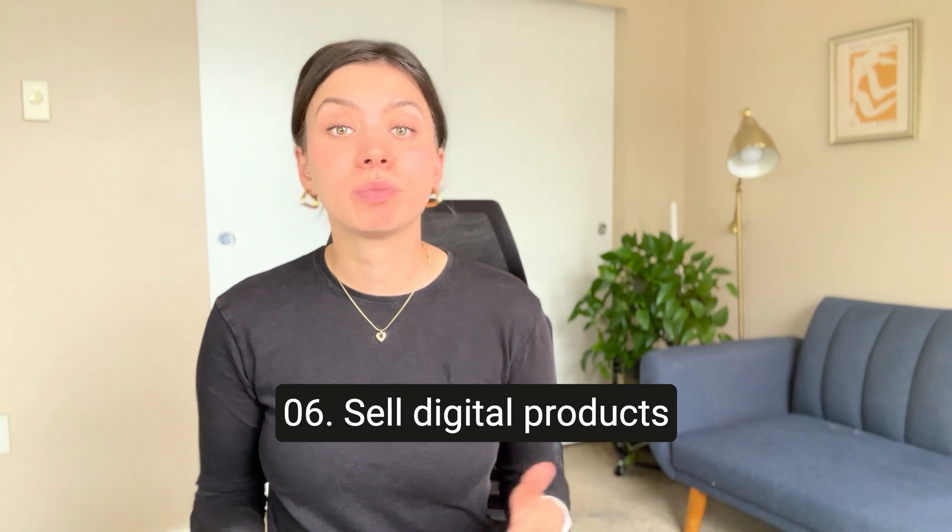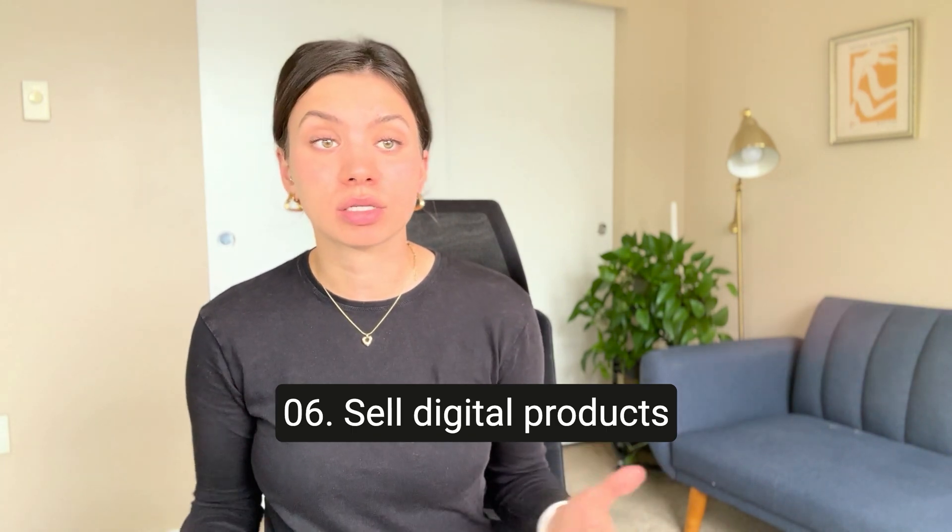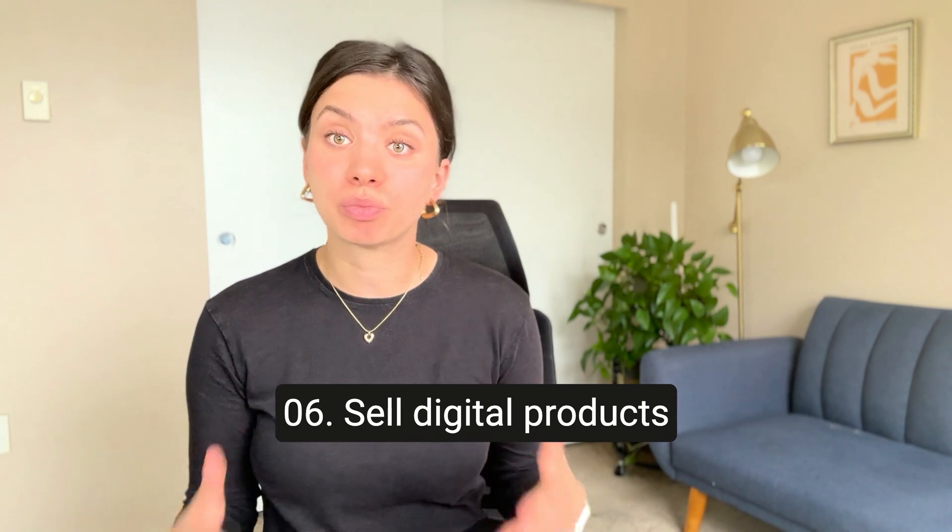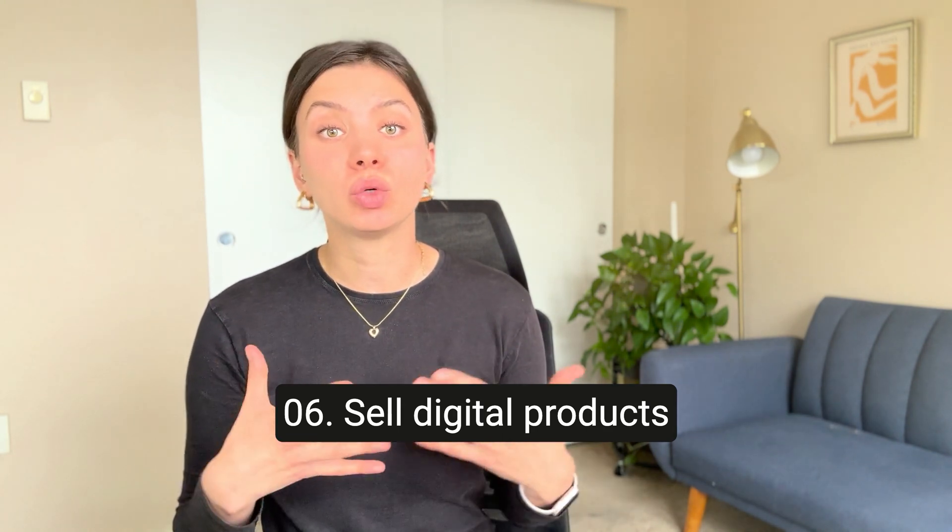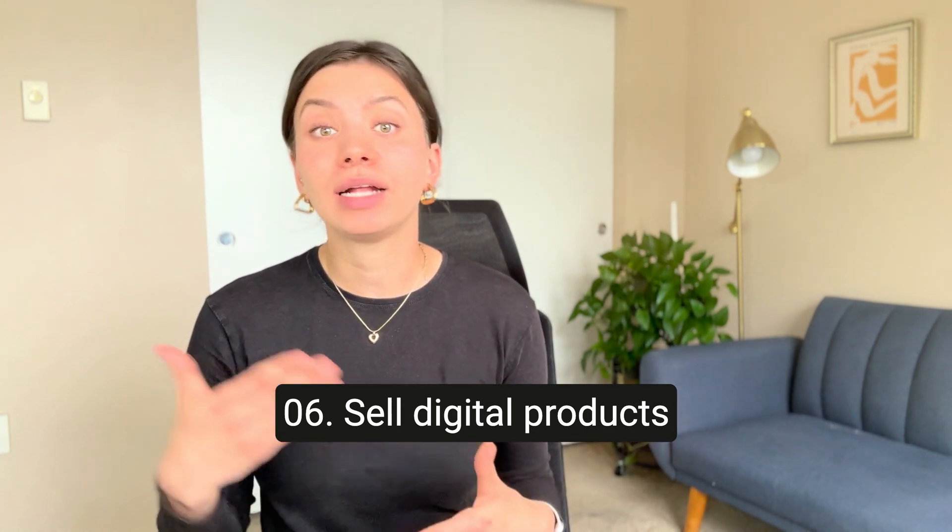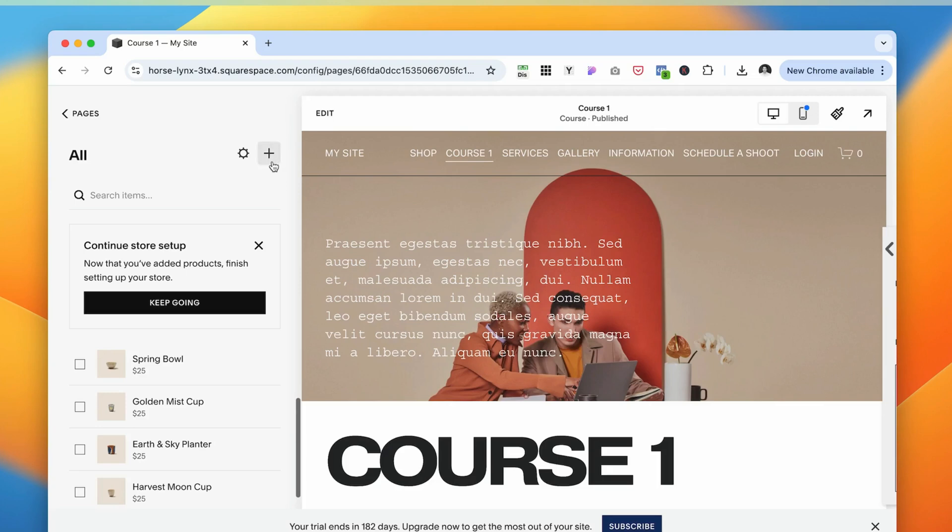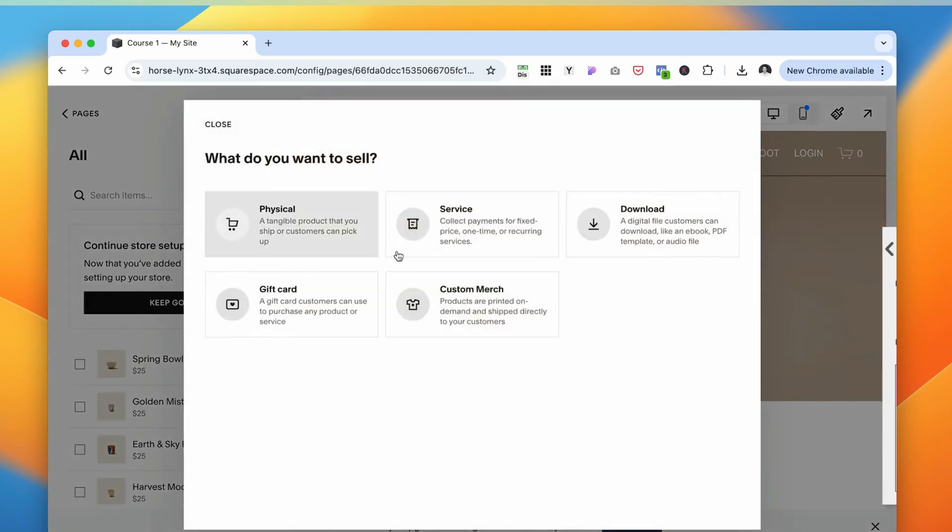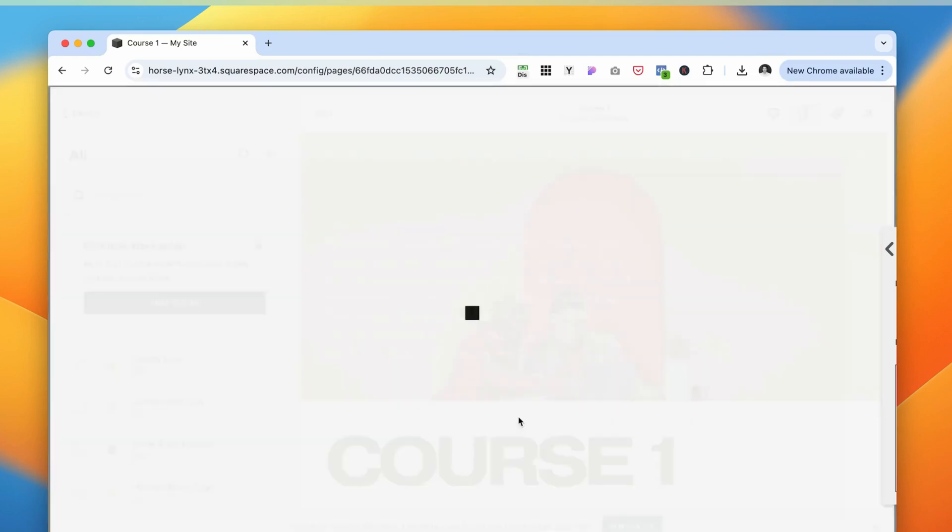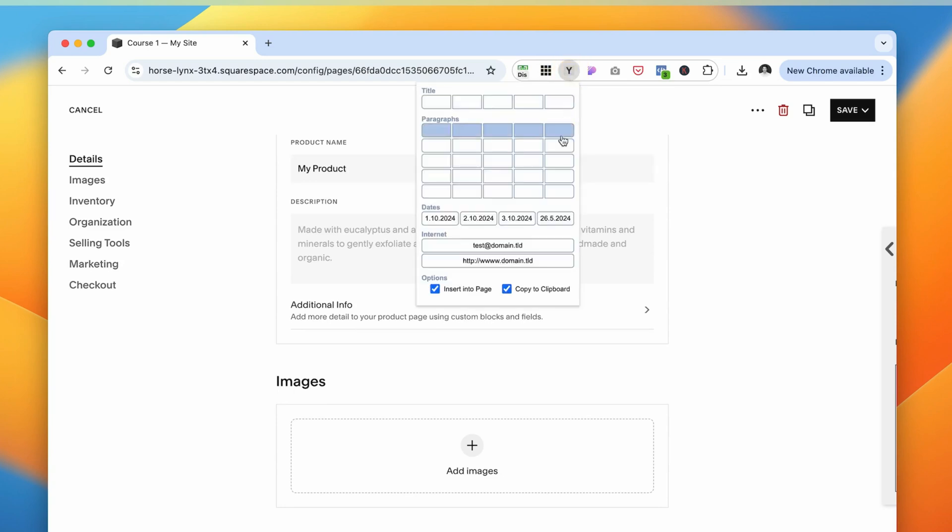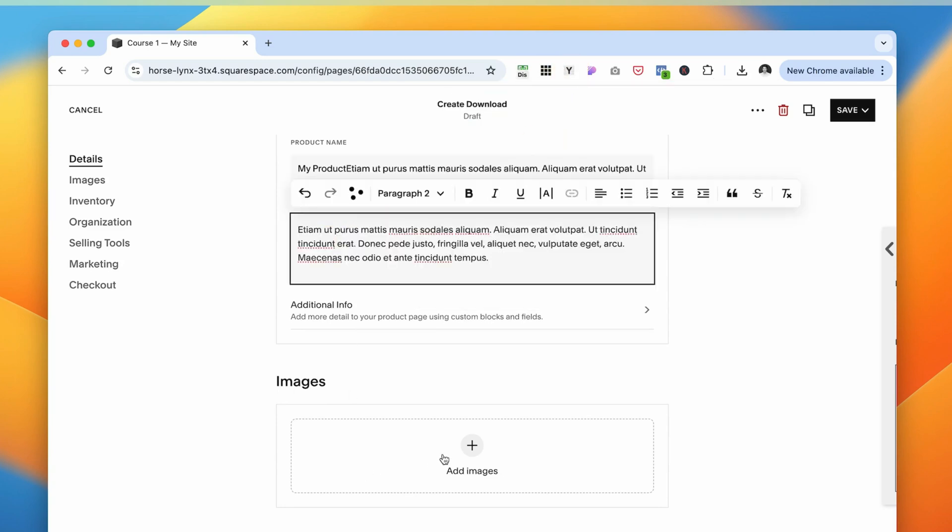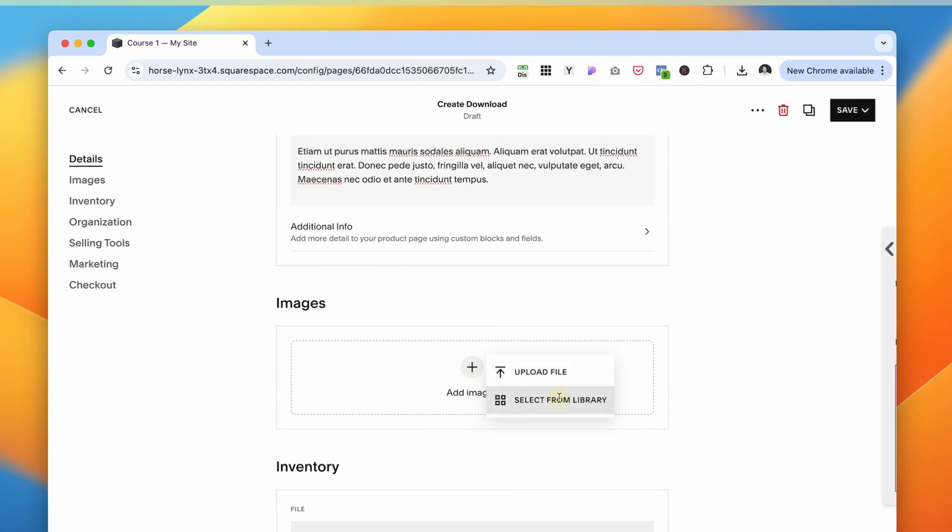And the next one would be to sell your digital products. Squarespace is a great place to host your products. It's very easy to upload a product and deliver it to the customer. Once customers make a purchase, Squarespace automatically delivers digital products right into their inbox, so you don't have to worry about managing that. You can sell worksheets, guides, or other digital tools that complement your services. It's all neatly integrated into your website, making it a seamless experience.